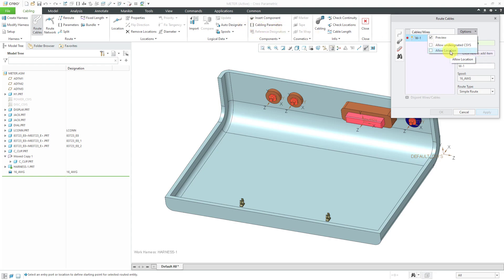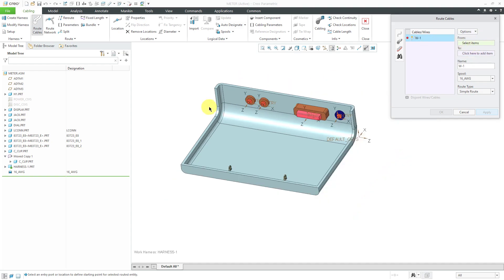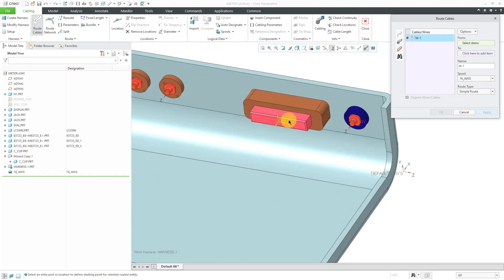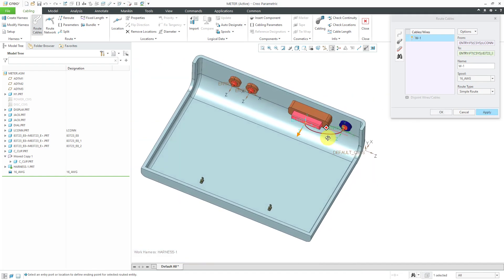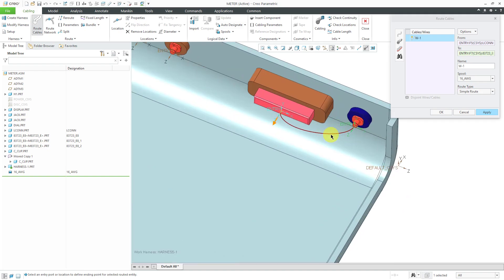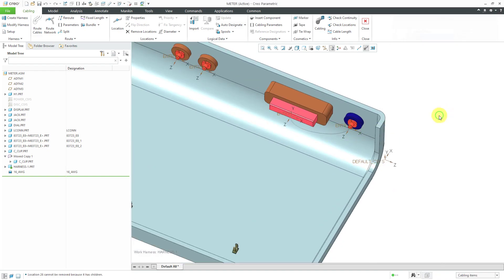You can also allow locations — I'll show you what locations are in a moment. For routing the cable, we're going to choose a router. I'll start it routing from this particular entry port, then for the destination I will select this one over here. There we have it created. I can click the OK button.